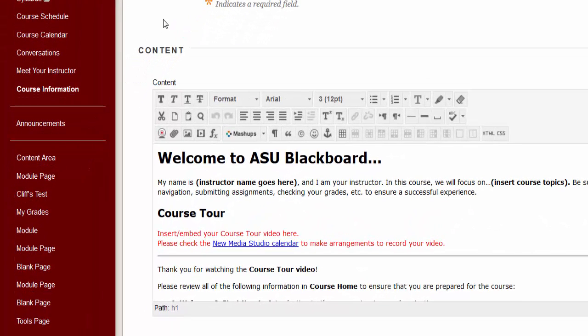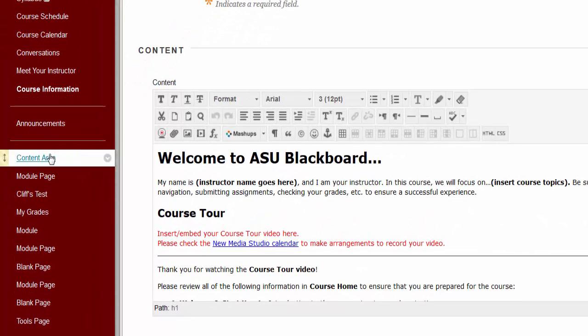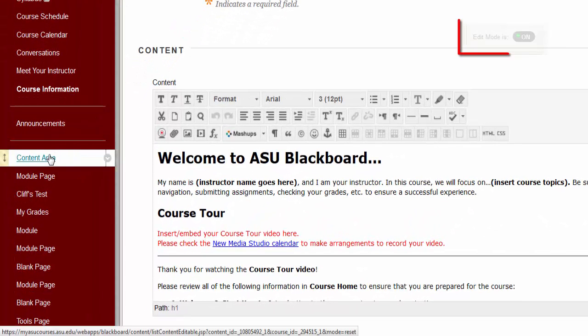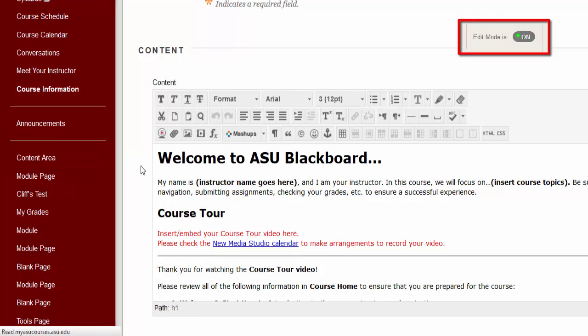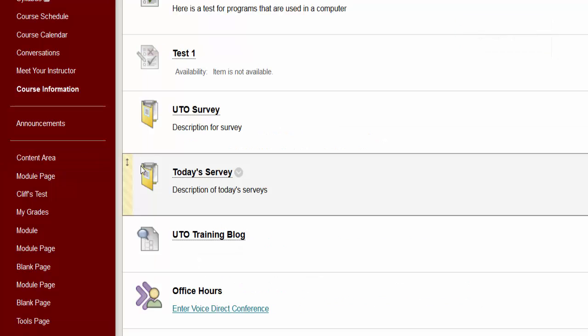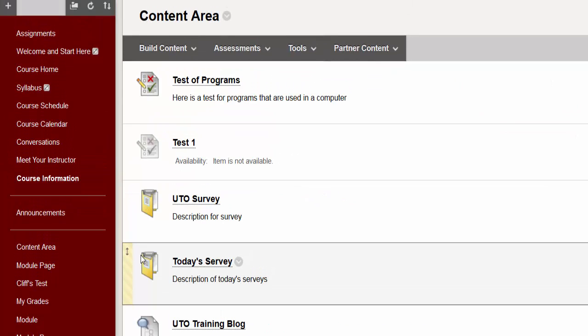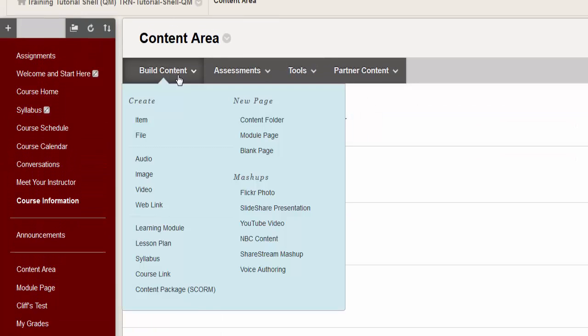To create, click on the content area from the course menu, be sure edit mode is on, hover over build content, click on item.